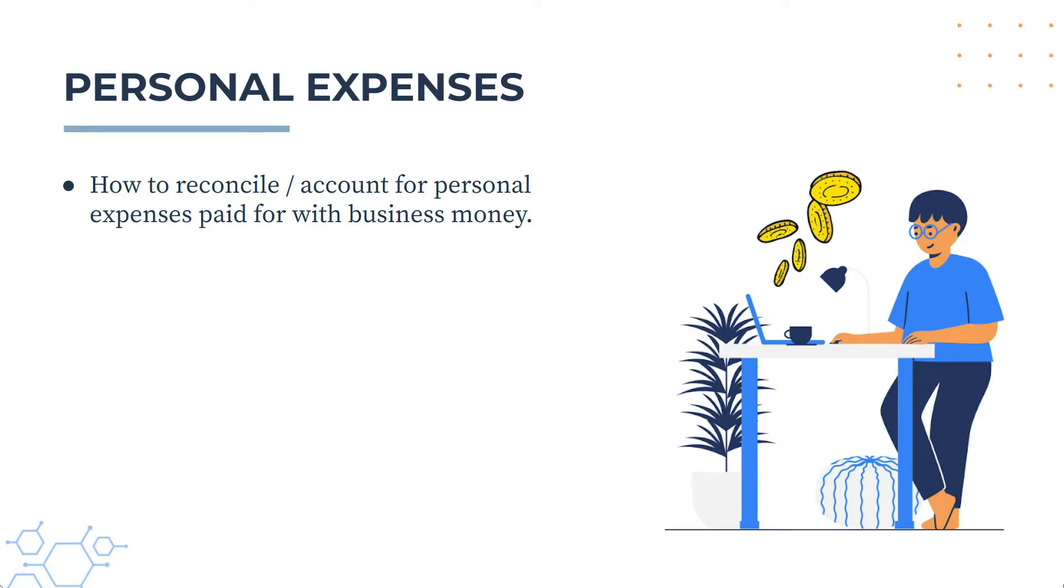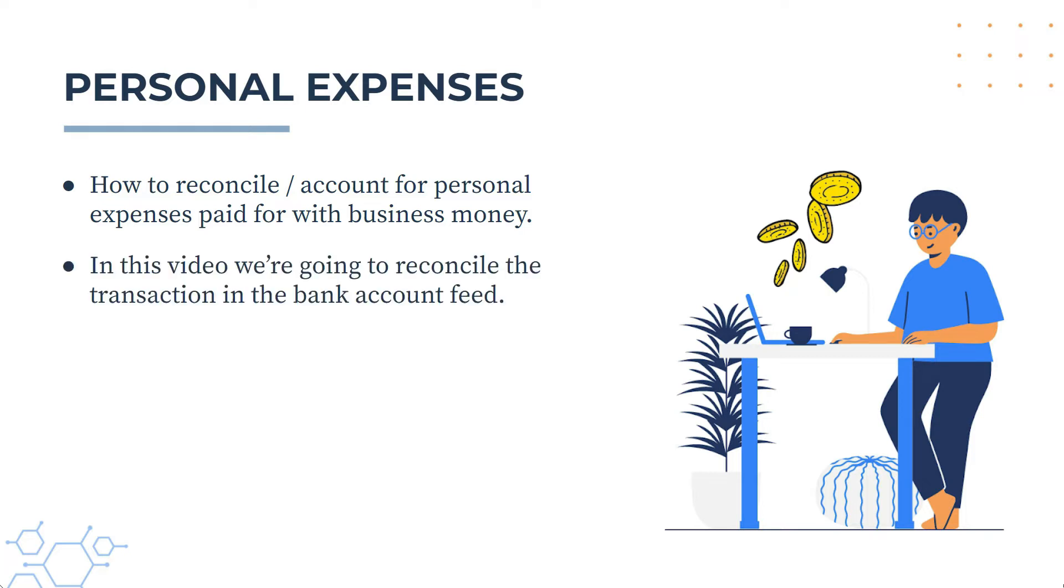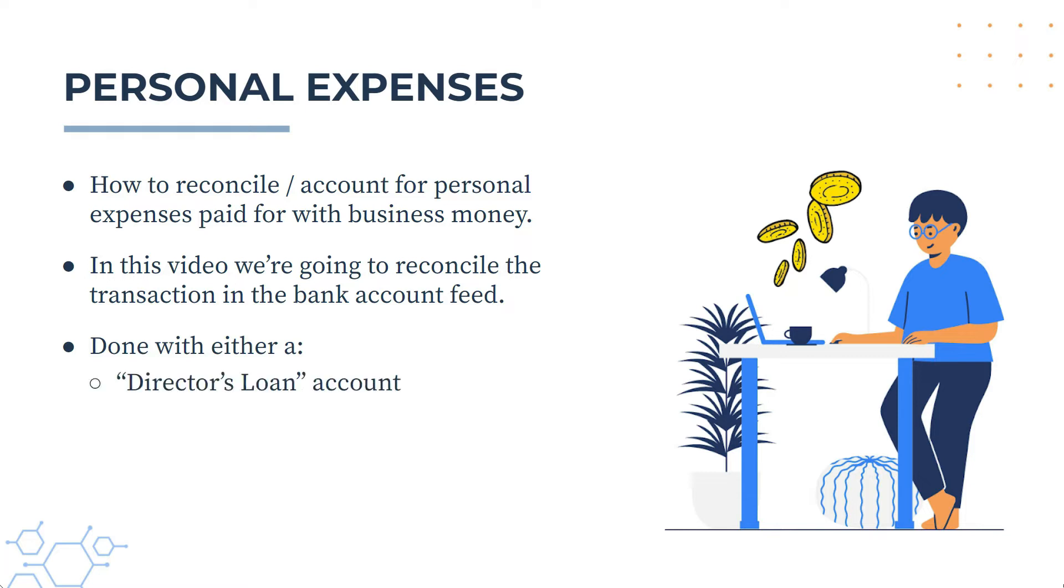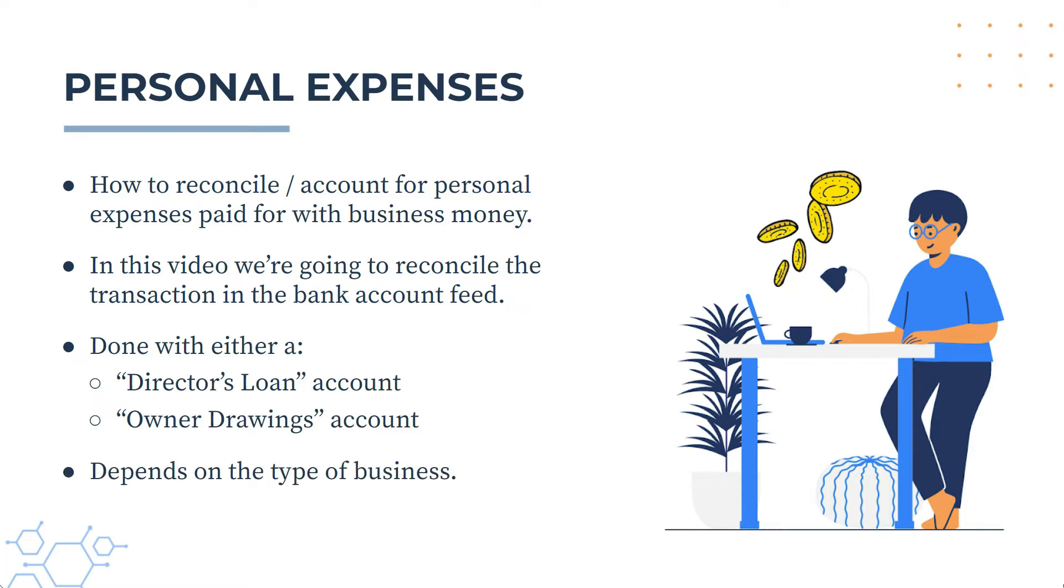Okay, so what we're going to learn about in this video is how to reconcile or account for personal expenses that you've paid for with your business's money. And the way we're going to do it in this video is that we're going to reconcile the transaction that's come through in the bank account feed. Now to do these reconciliations, you can use either a director's loan account or an owner drawings account, and the one that you use will depend on the type of business that you have. So if you've got a company, you would probably use a director's loan account. If you've got any other type of business, then you would most likely use an owner's drawing account.